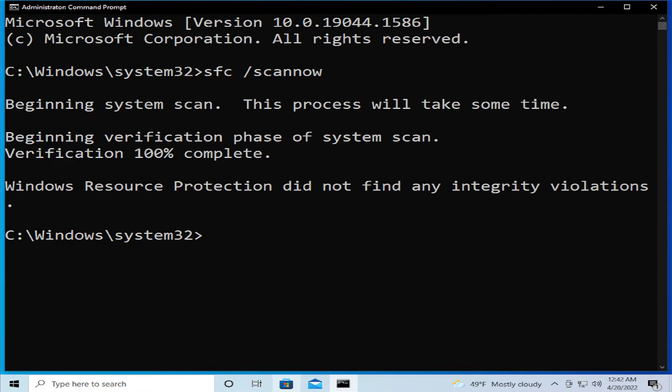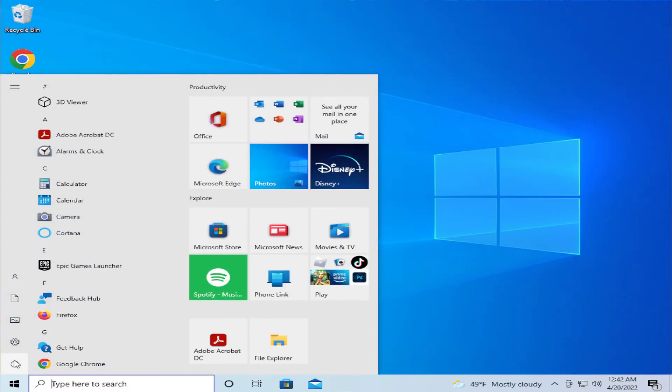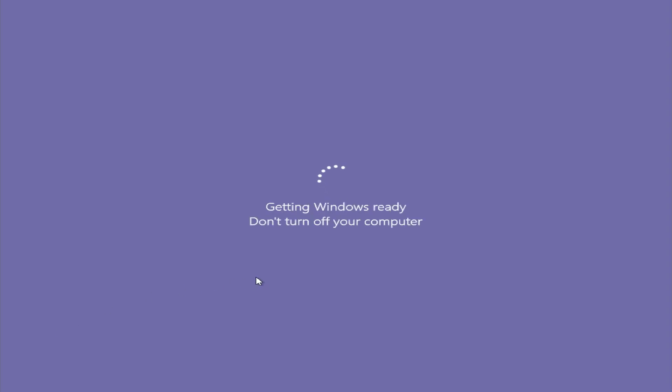When the process is finishing, close this window and go to the start menu, select the power button, and click on restart to apply the change.